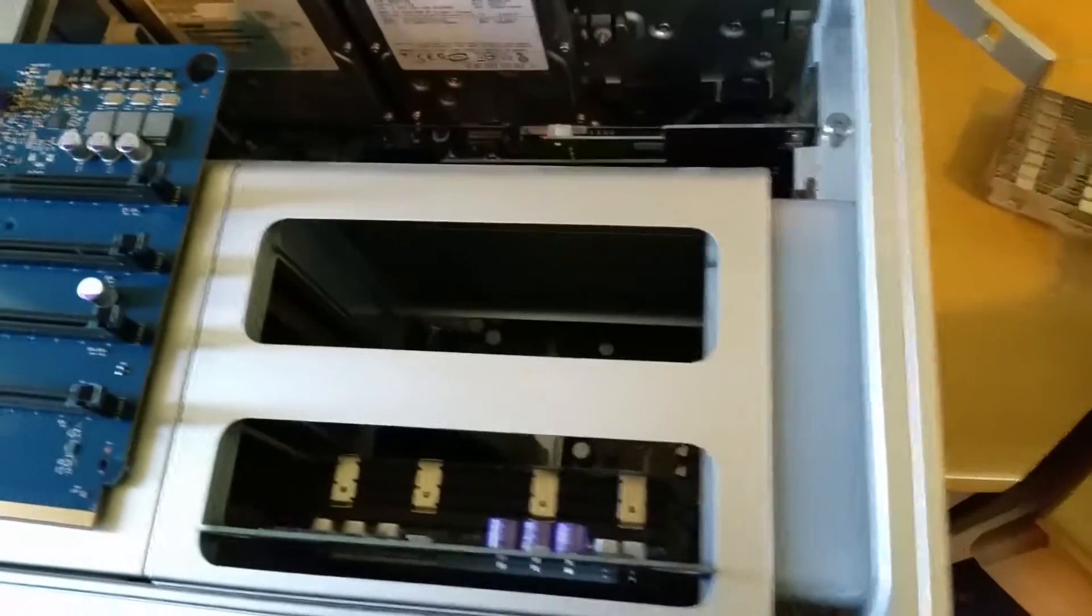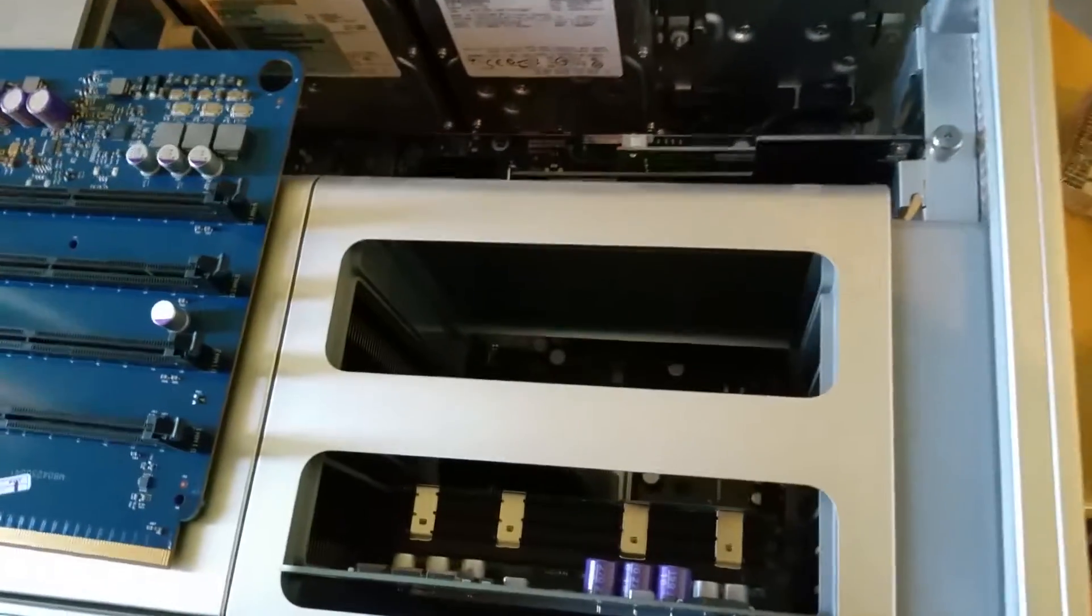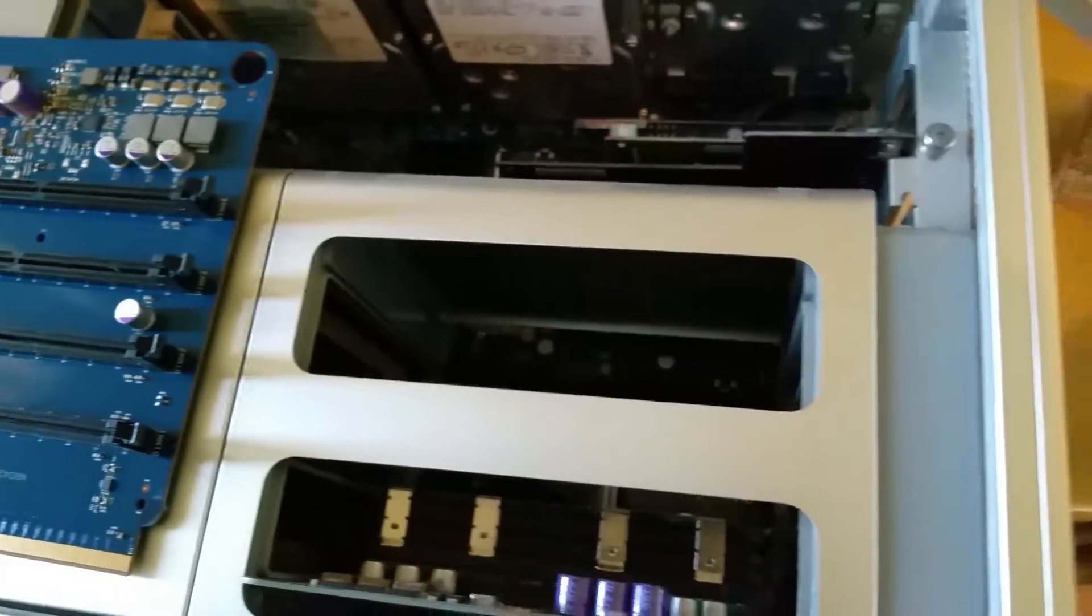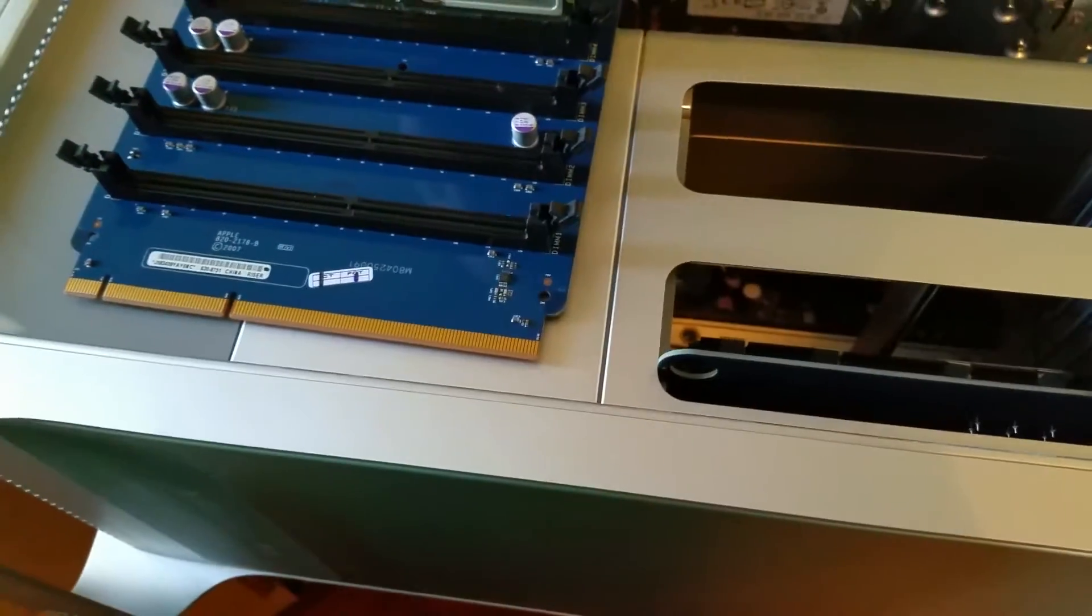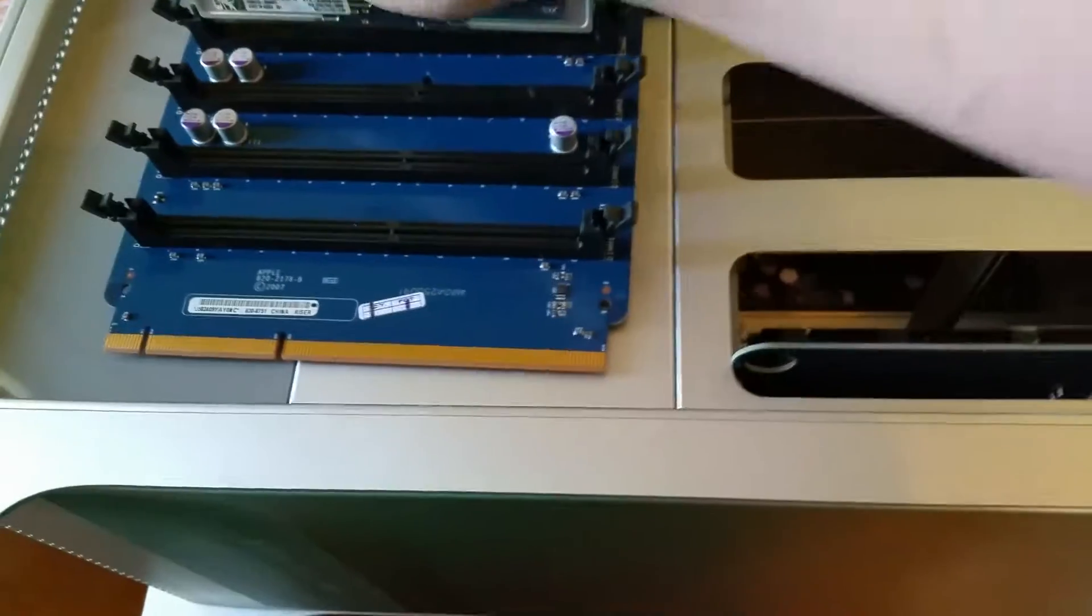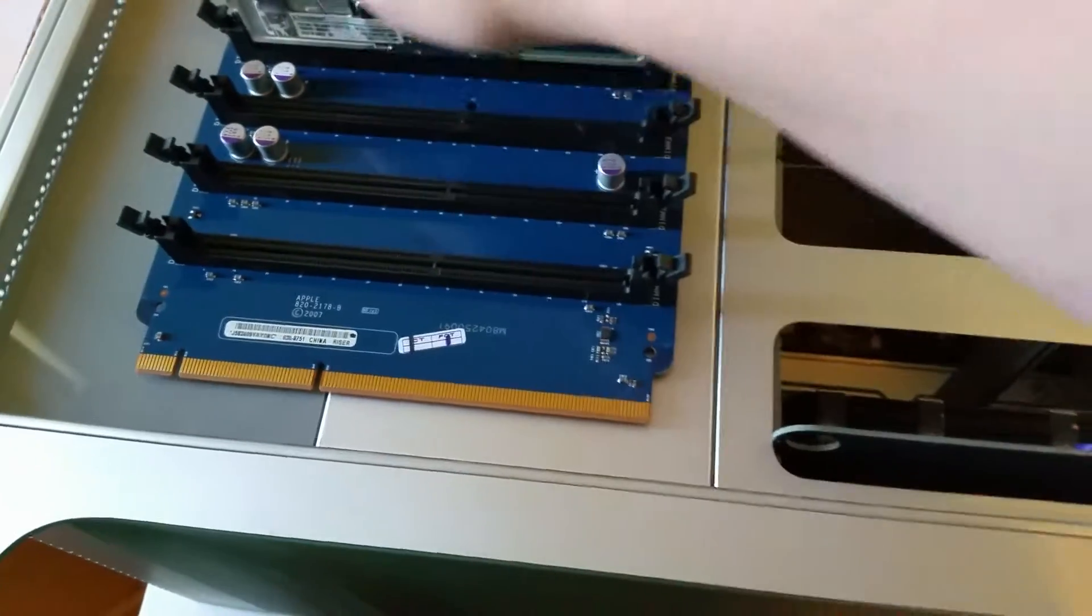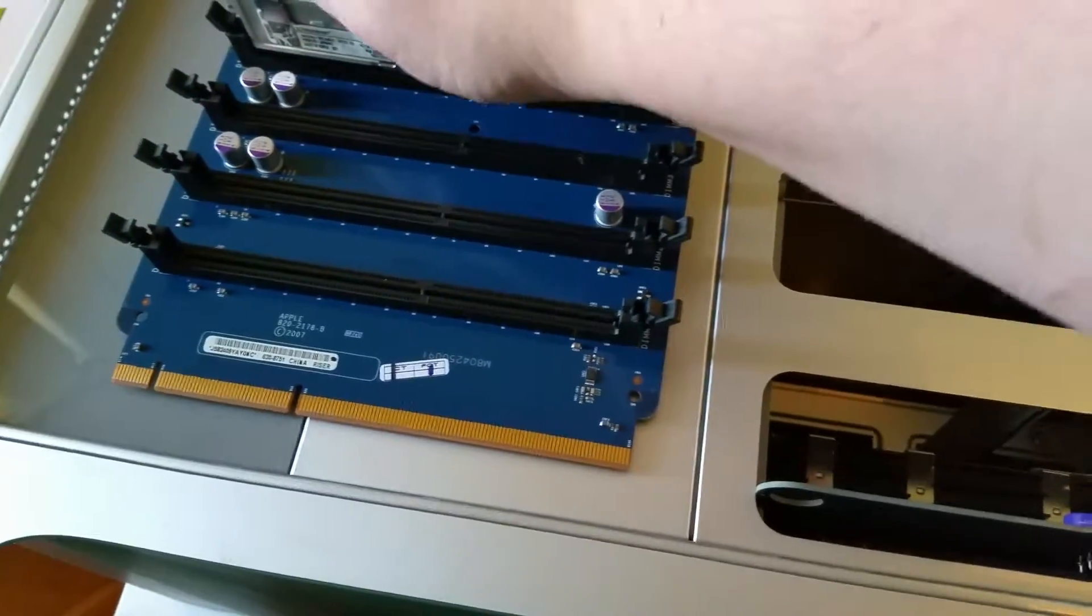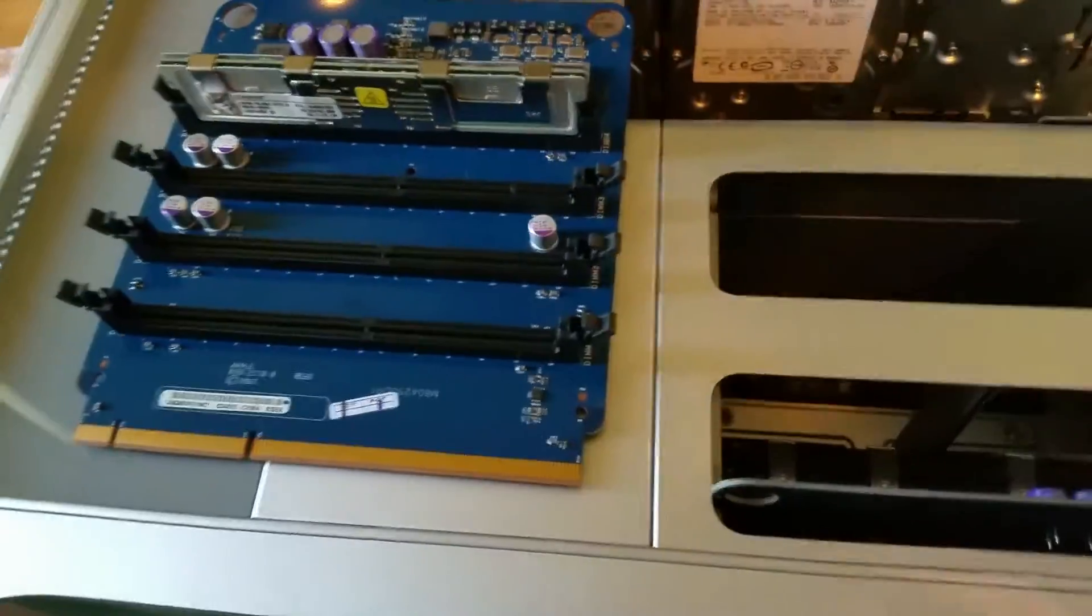Start popping the Kingston modules in. Very easy, just push them right back in. They should pop right on down. Once you push them in, they should click right in.